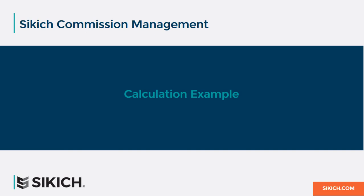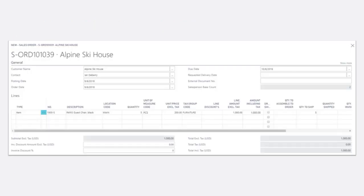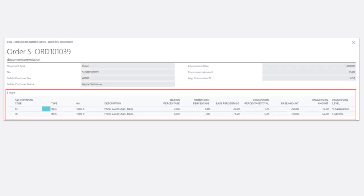Let's take a look at a sample commission calculation. On this order, we are selling Alpine Ski House 5 Paris guest chairs for $200 each. Navigating to the document commissions window will provide us with the details of the commissions that have been calculated.